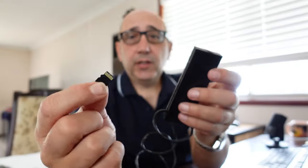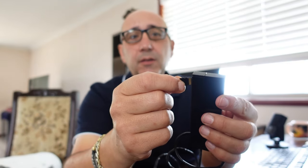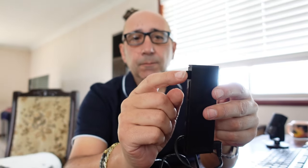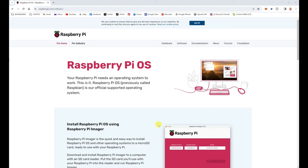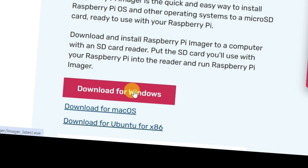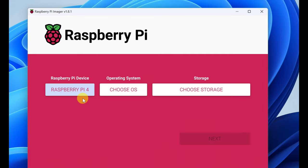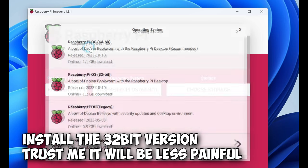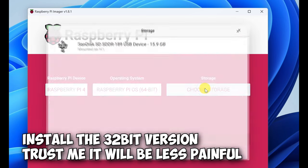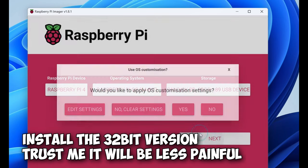So the first thing is to get your little SD card, put it in an SD card reader like I've got here. Fire it up. So head over to raspberrypi.com, go to the software and download the imager for Windows. So put in your SD card into the computer, fire up, choose Raspberry Pi 4, operating system 64-bit, choose the storage, go next.